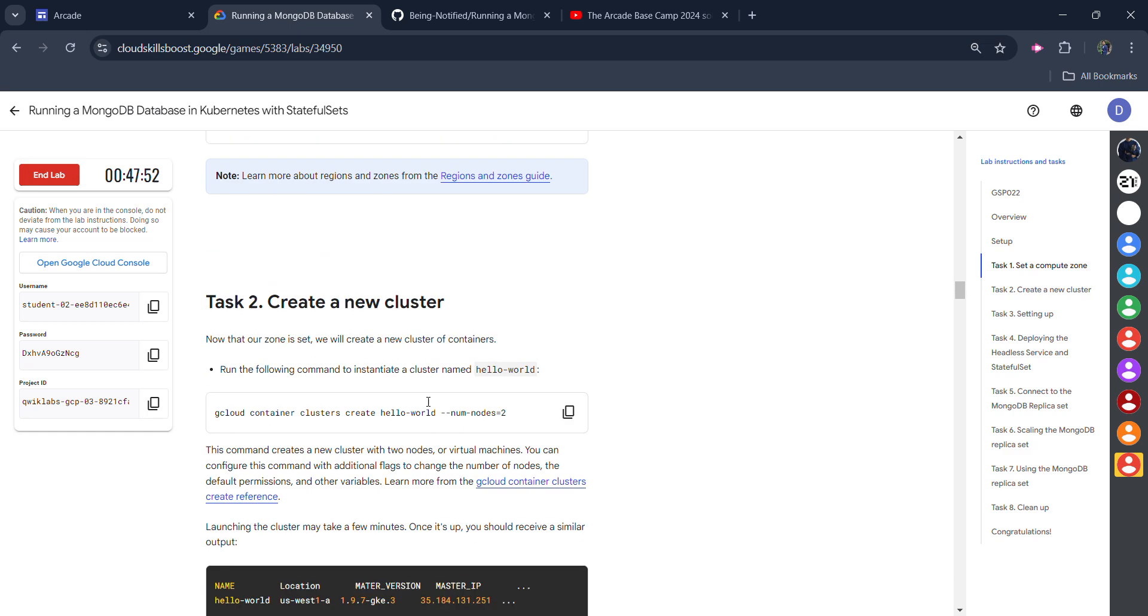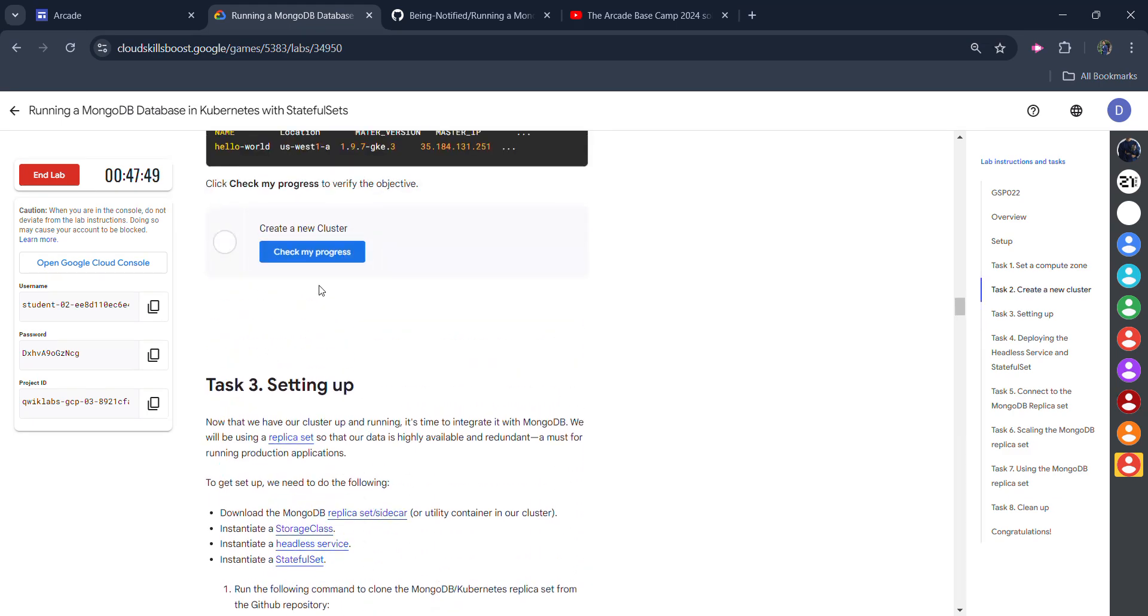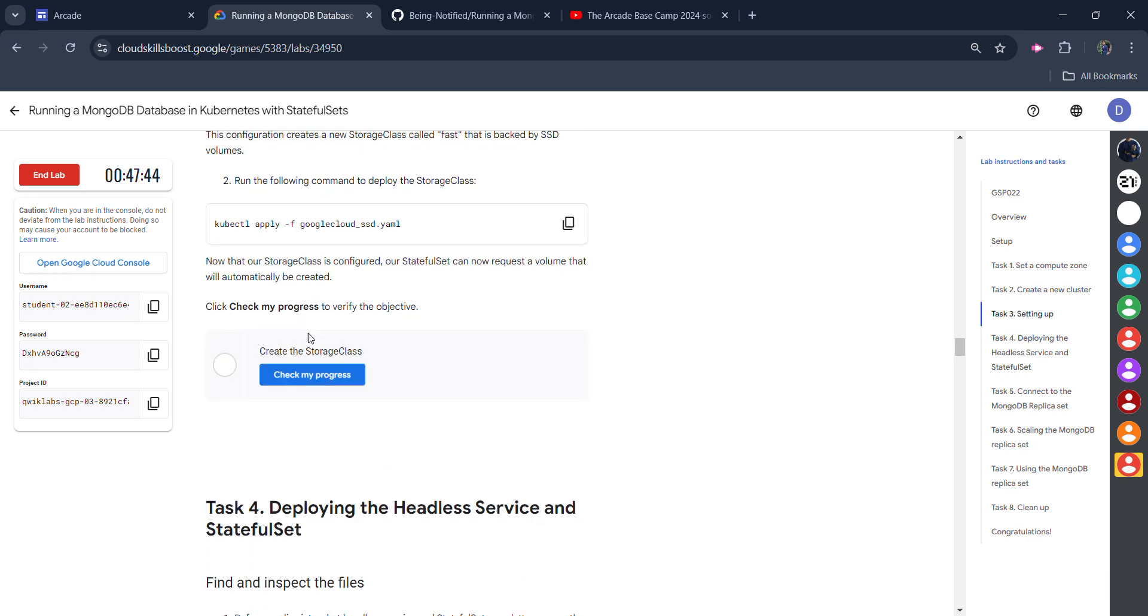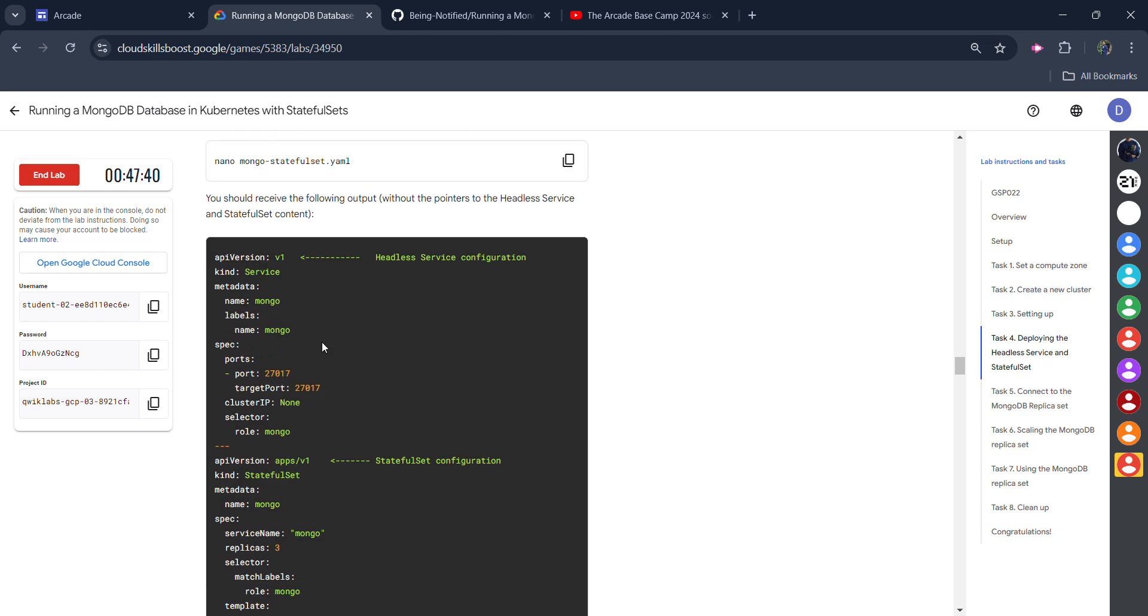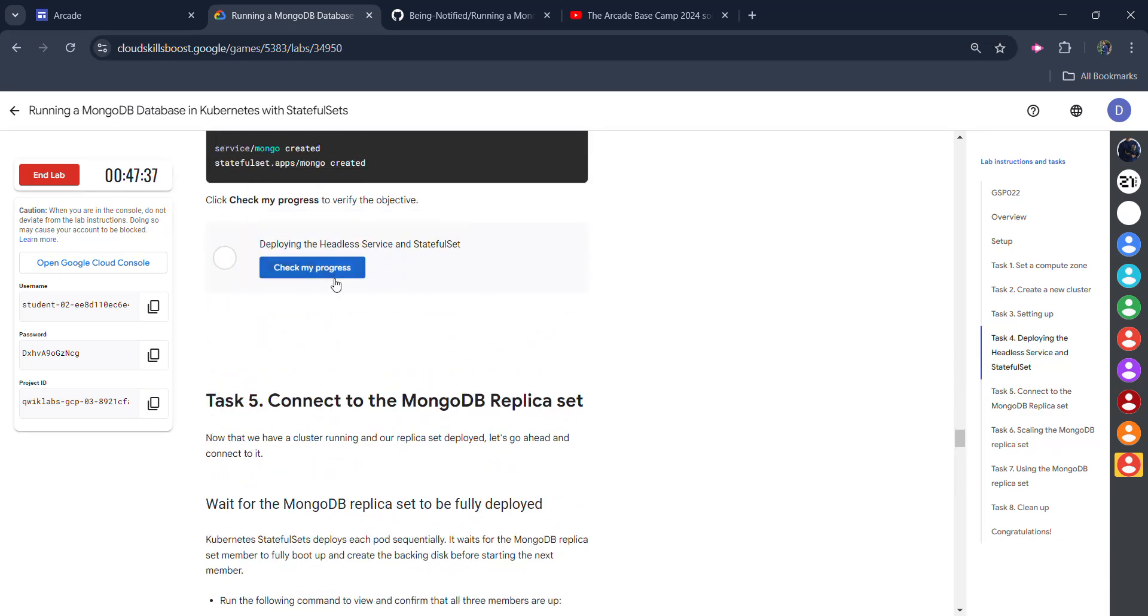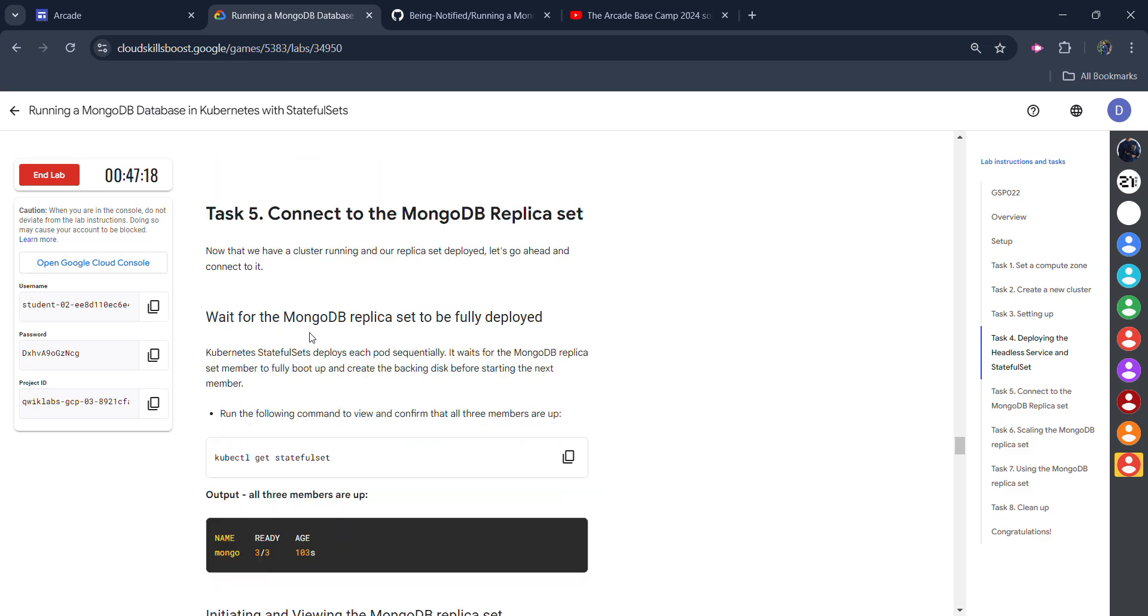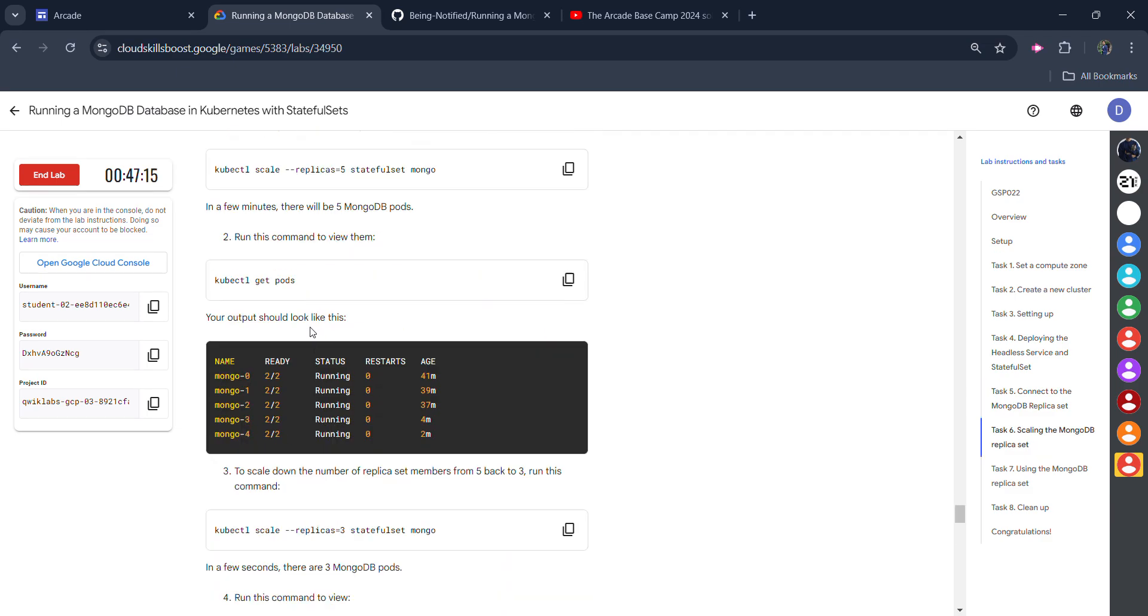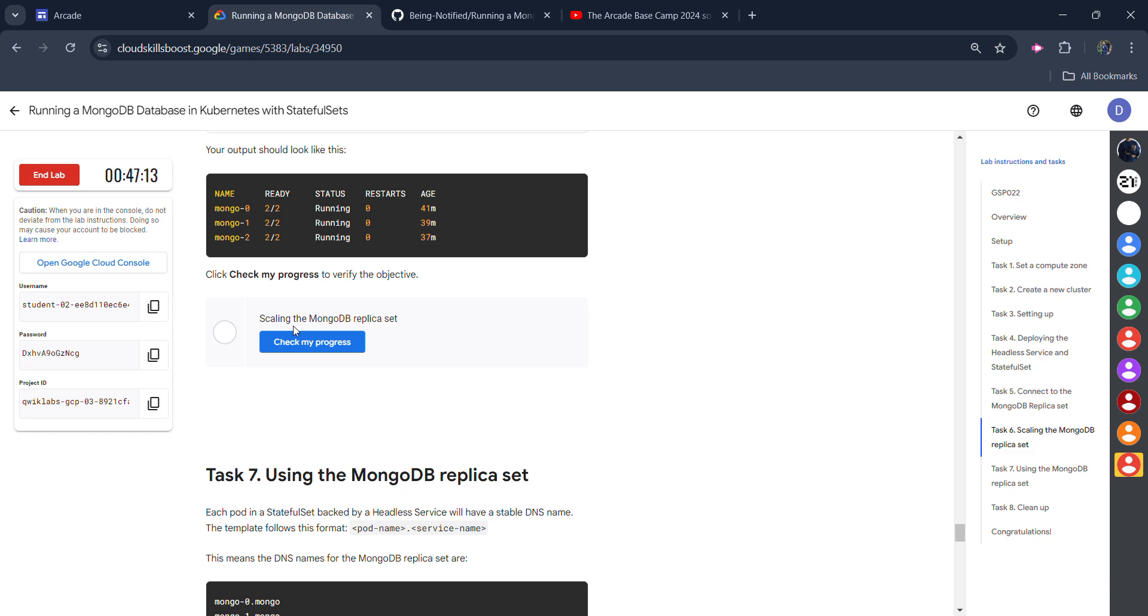One by one scroll down and click on every check my progress button given here. You will get the green tick for every progress. Keep scrolling and clicking check my progress. Don't worry if you don't get the green tick in the first try. Try two to three times on clicking check my progress. You will definitely get the green tick. Sometimes it happens that you won't get the green tick the first time. So don't panic, one or two tries will get the green tick.